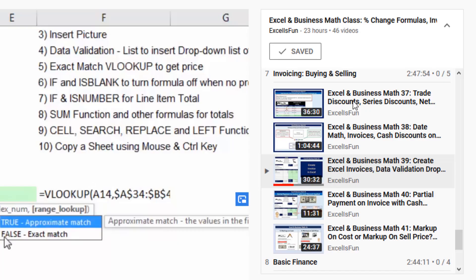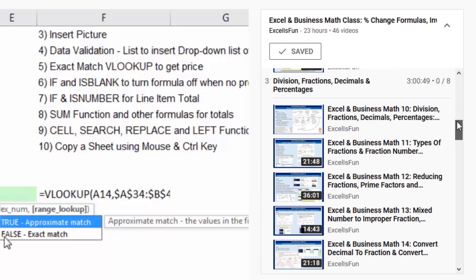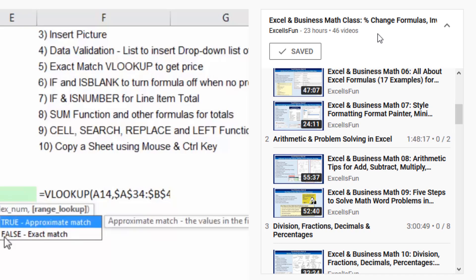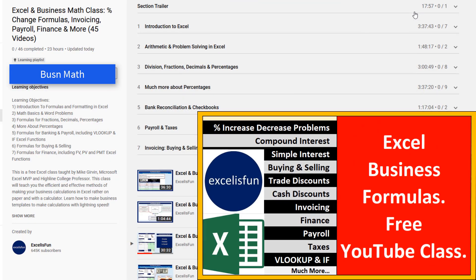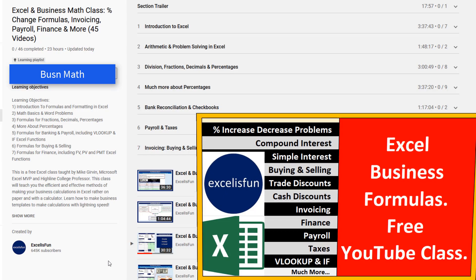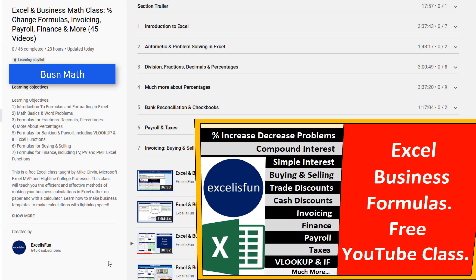Over on the right, here are all the sections and videos for the class, and this is the link to jump back to your learning playlist. Have fun with Excel formulas for business calculations, and we'll see you in the next video.